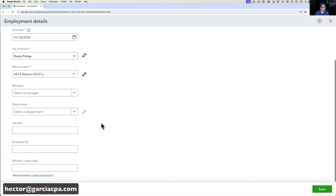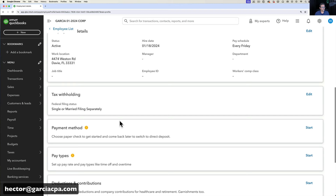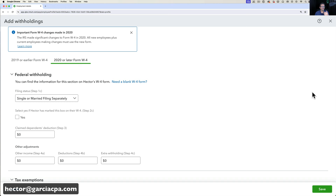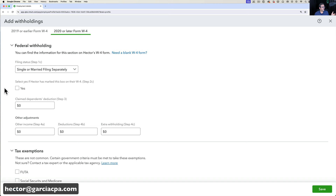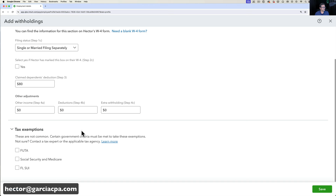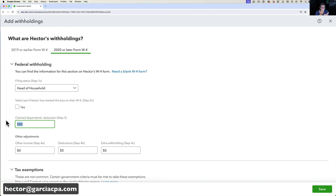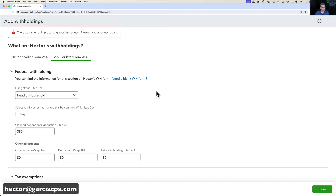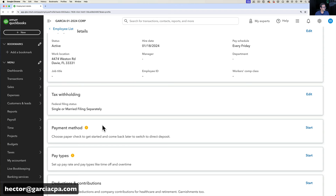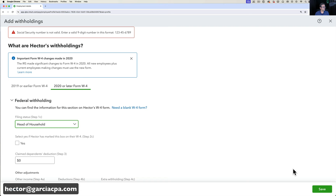Scrolling down to Tax Withholding, this is where you copy information from the W-4 form. Every employee is supposed to give you a W-4; you read that information and enter it here — filing status like head of household or married, and any additional amounts. Then click Save.